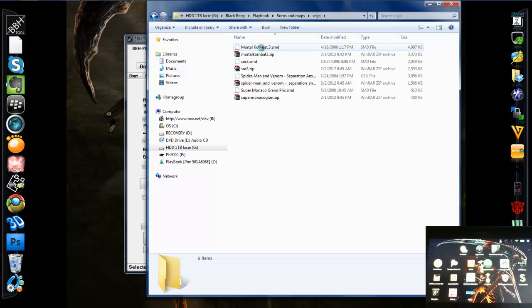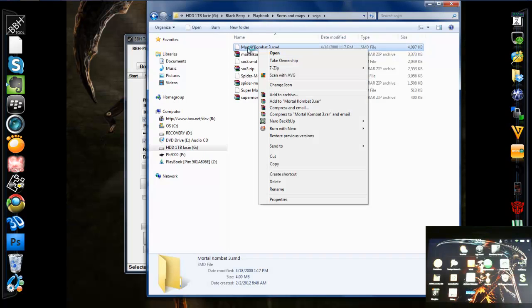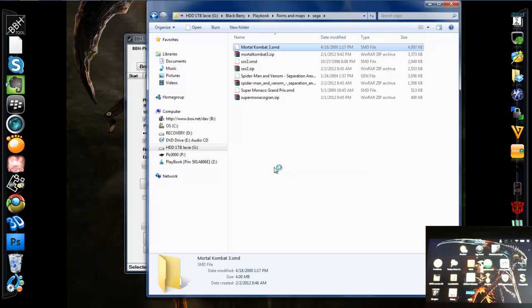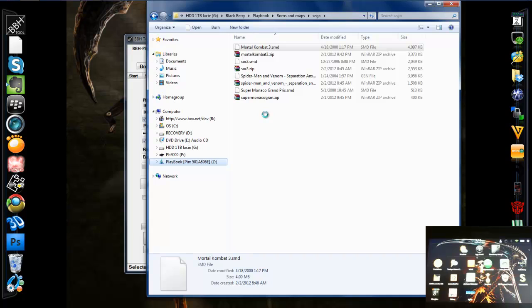We're going to take Mortal Kombat. I'm going to try that one first. Copy that. It's going to go into a folder that we're going to create.